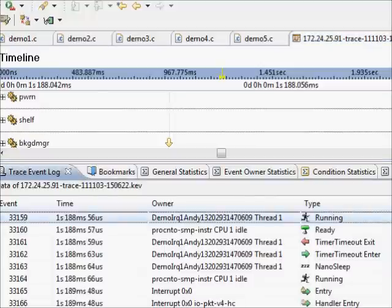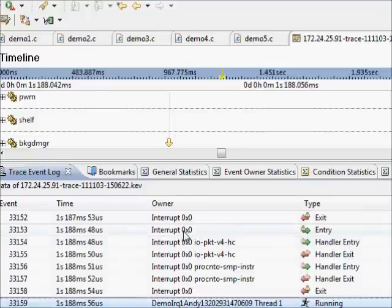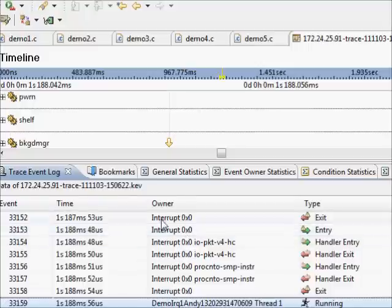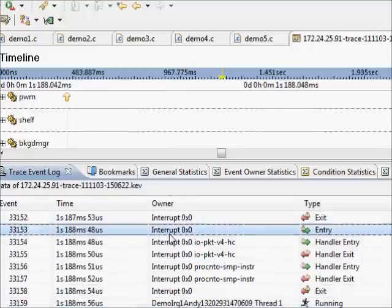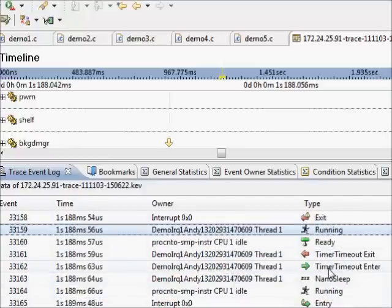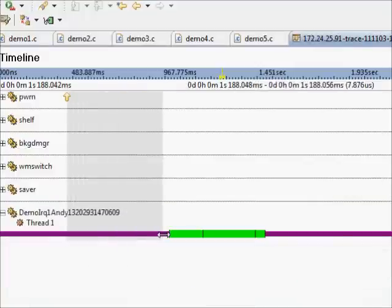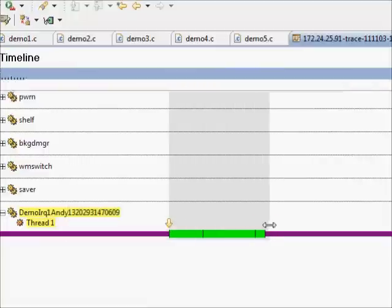There's our process taking up CPU in its various states. Looking at the actual interrupt itself, it started at 48 microseconds, at 56 microseconds it executed, and we saw our timer timeout enter, timer timeout exit, and our thread went back to sleep. From that entry point to here it took 8.3 microseconds before we started executing our code from receipt of interrupt, and then our code took 7.8 microseconds to run.